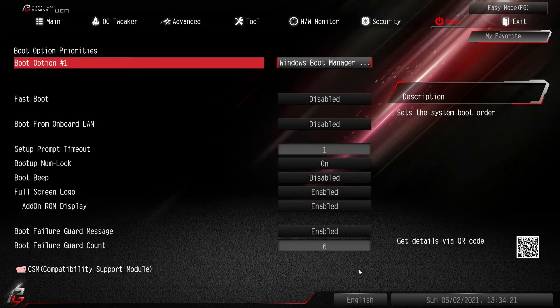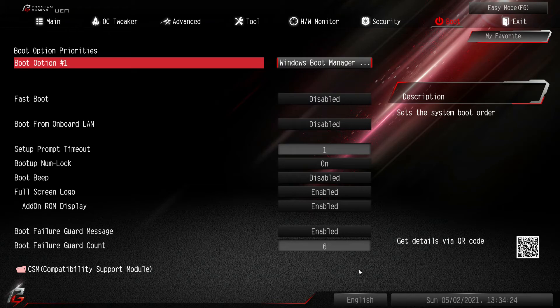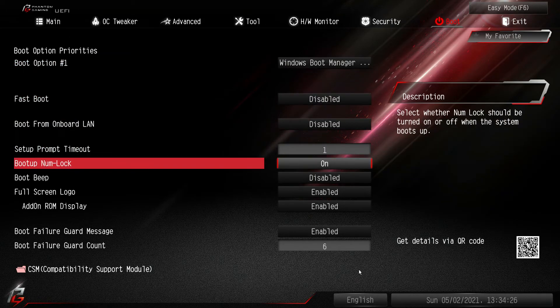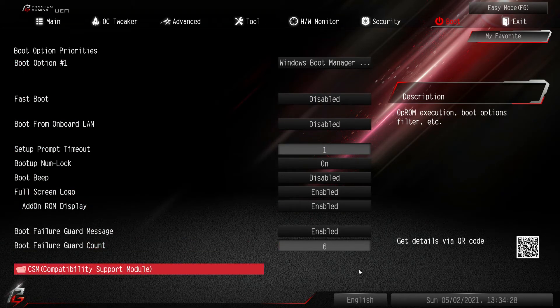Under boot you can just set up your boot options. Fast boot, boot from LAN, all the stuff that has to do with boot you can set up there.